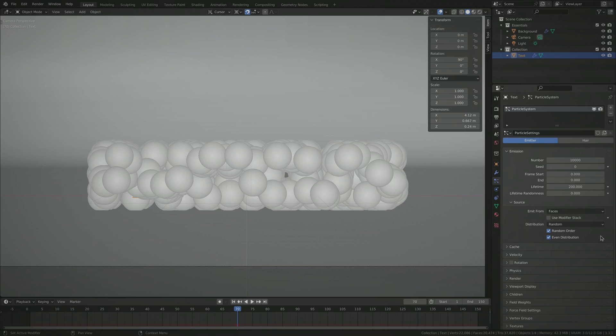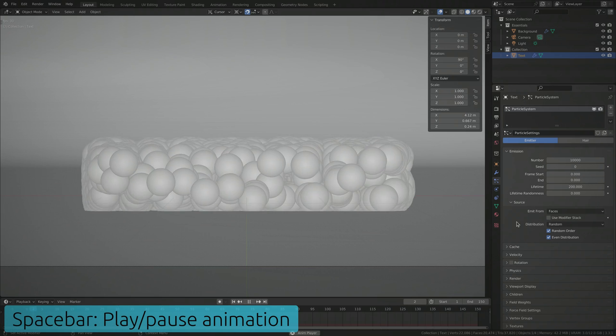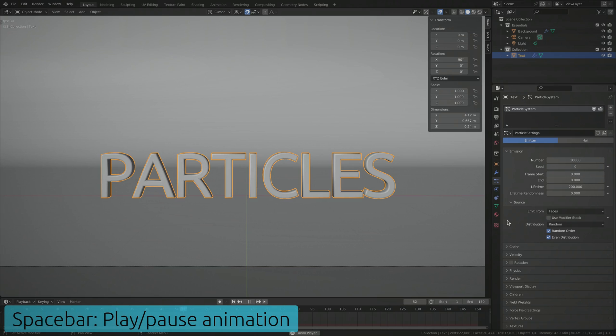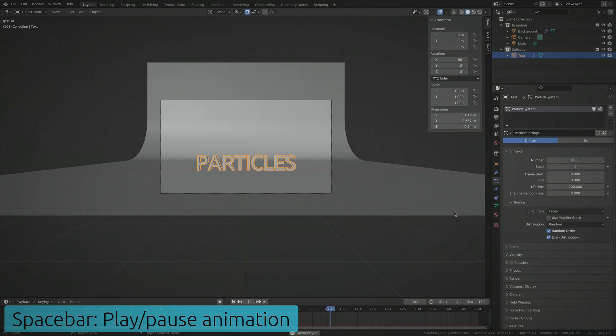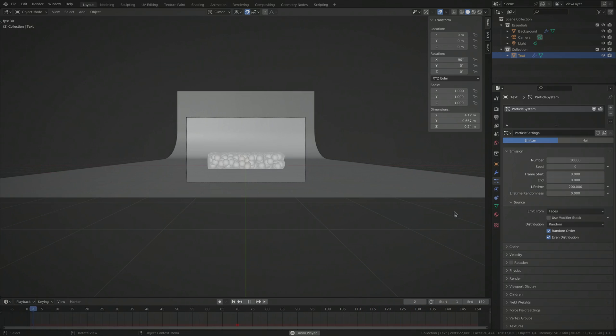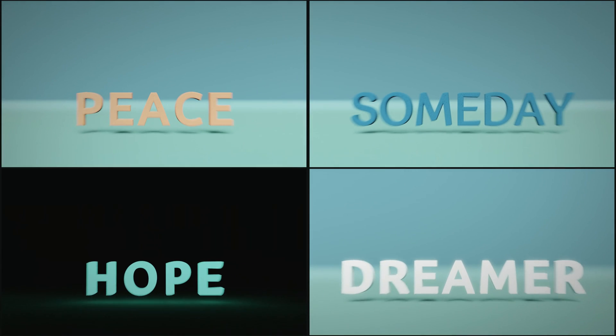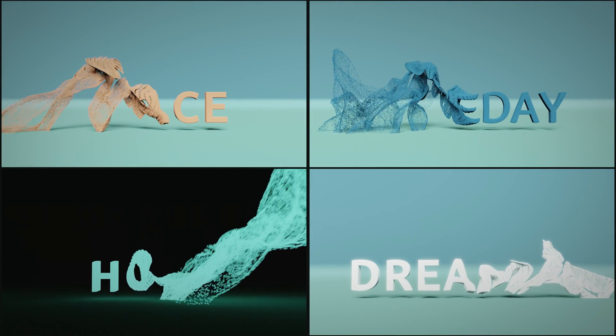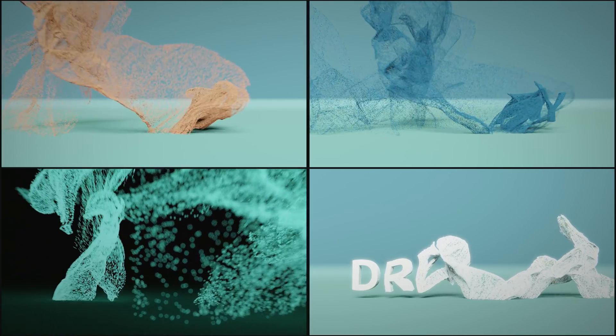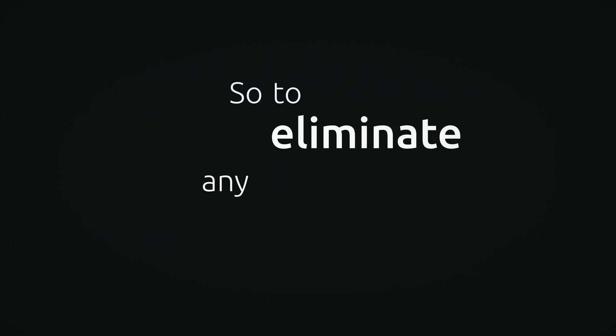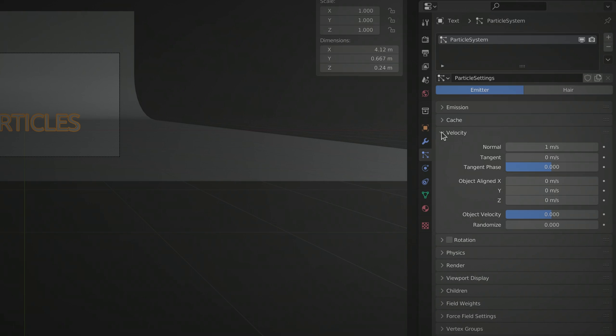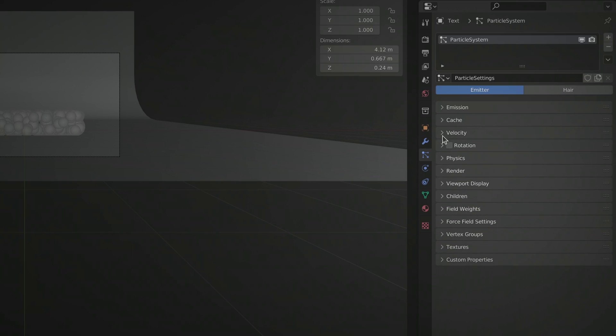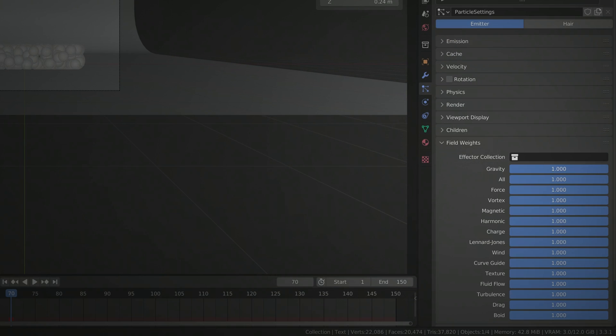If we go ahead and play the animation, all of the particles fall downward. We don't want this to happen. Instead, we want to control the movement of the particles using specialized force fields. So to eliminate any initial motion of the particles, let's set this velocity value to zero and remove gravity from the field weights.